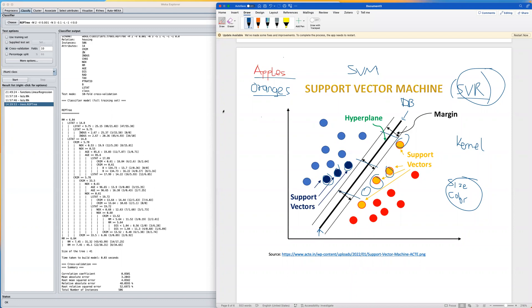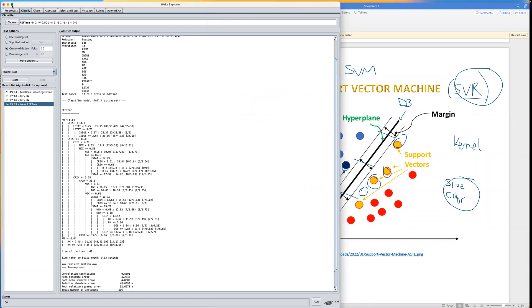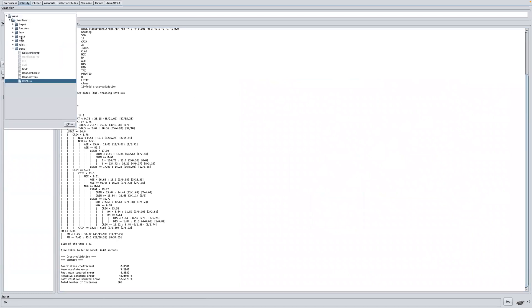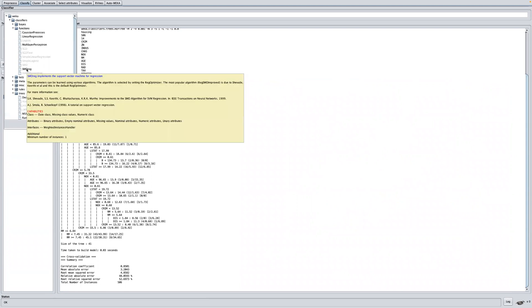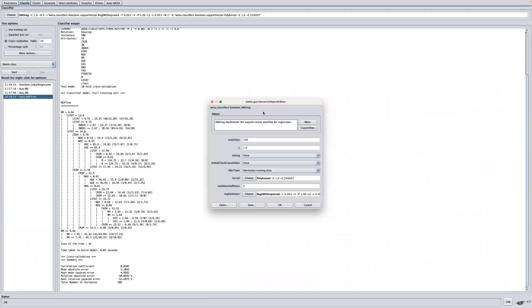Now that we know that, let me go over to Weka. To do this, the first thing is to click on the choose button and then we head to the function group. We want to select this, so you can see from the tooltip this implements the support vector machine for regression. Click on that and then we click on the name of algorithm to configure some of the parameters.